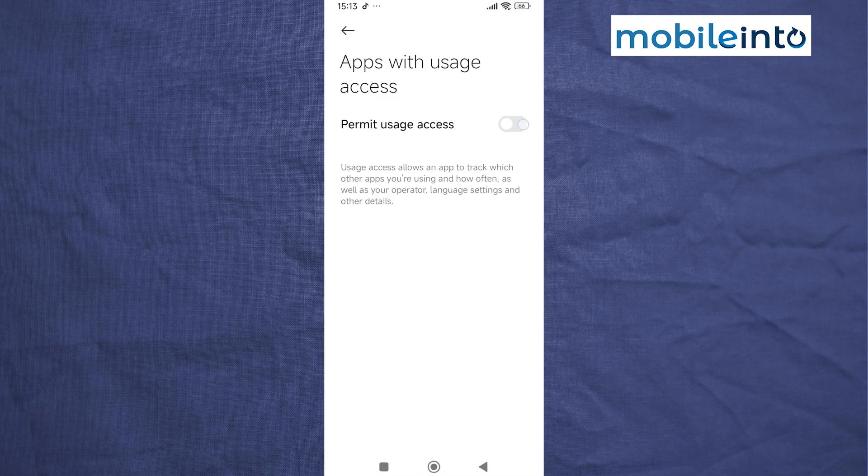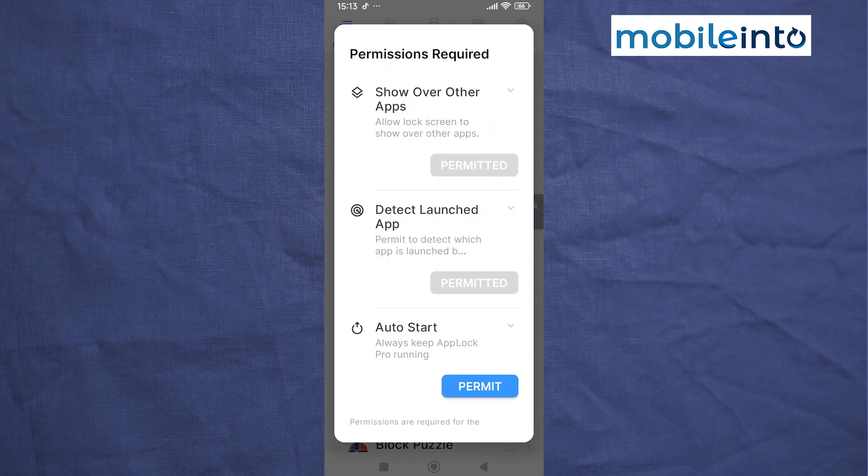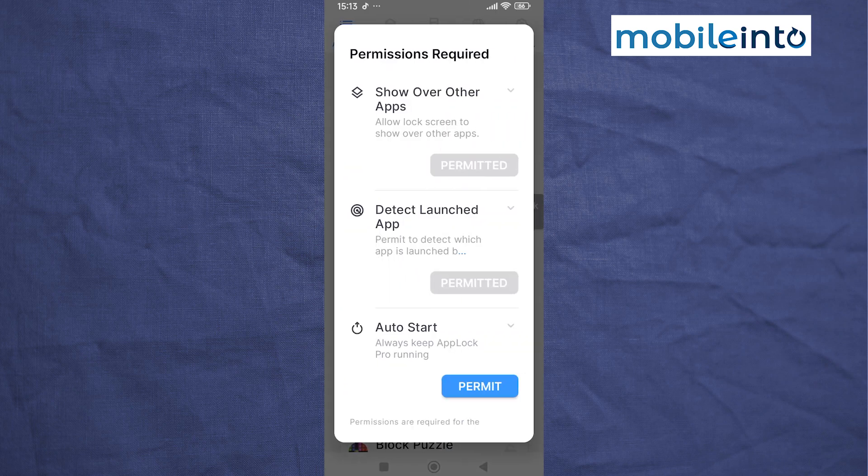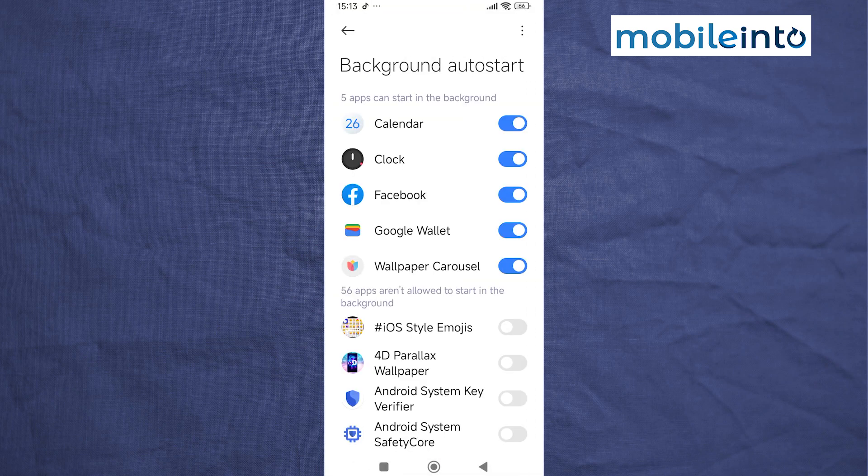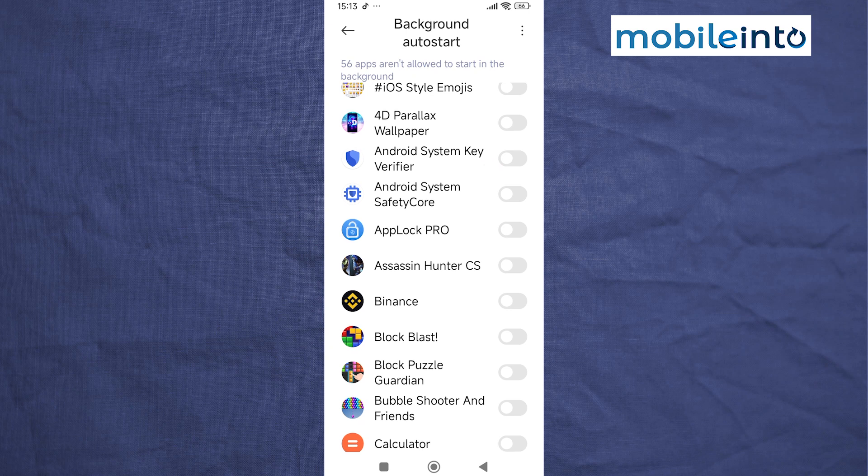And enable this option. Now just select I am aware of the possible risks. Now from here, just wait a few seconds, then tap on OK. Now from here, just tap on Permit and scroll down.